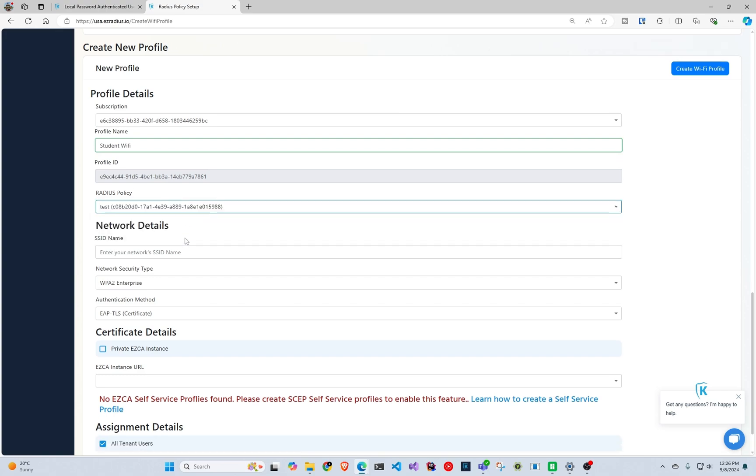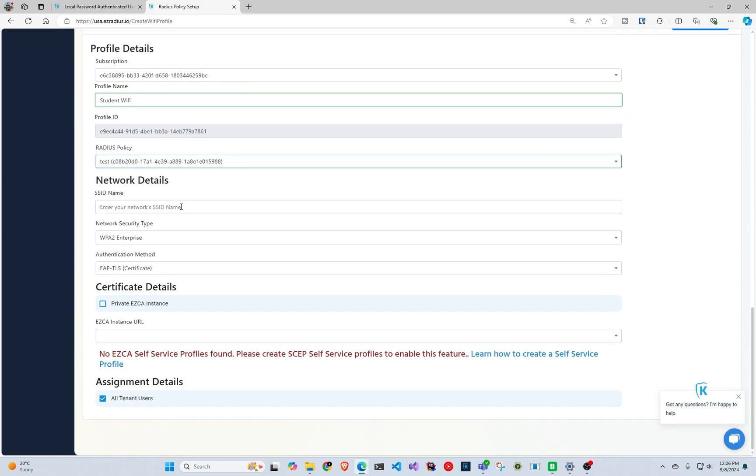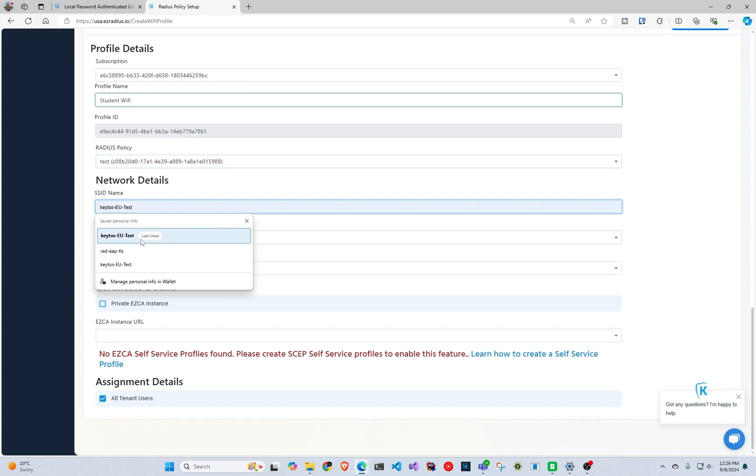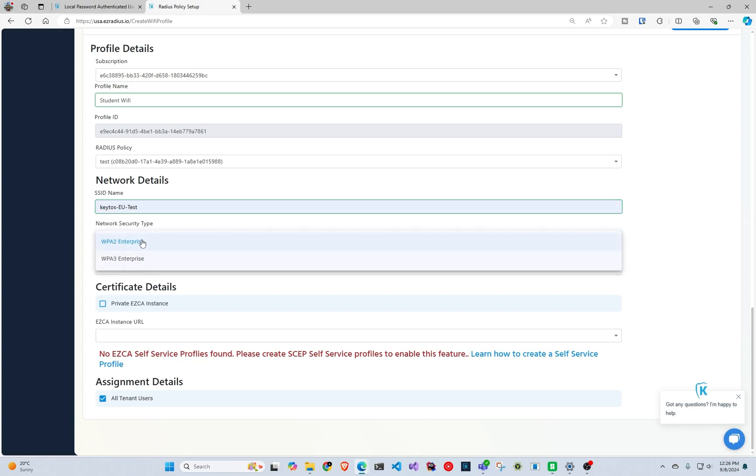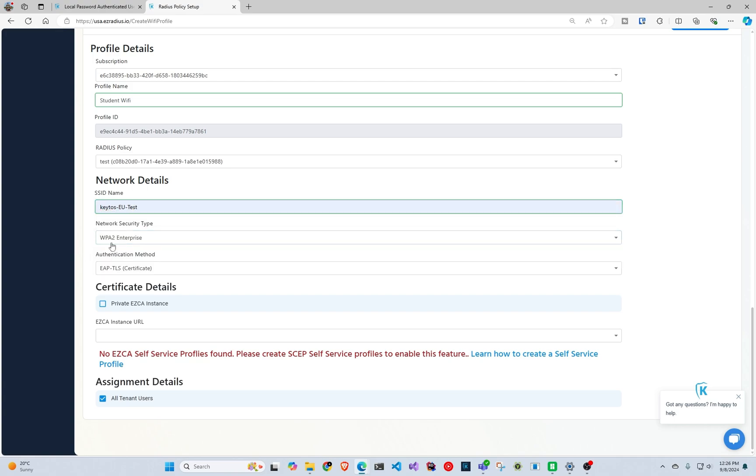In this case we're going to select the test policy, and it asks you for your SSID name and this has to be exactly what your SSID name is because this is what it's going to tell your devices to connect to. You enter the network security, so WPA2 or 3, and then you select EAP-TLS.